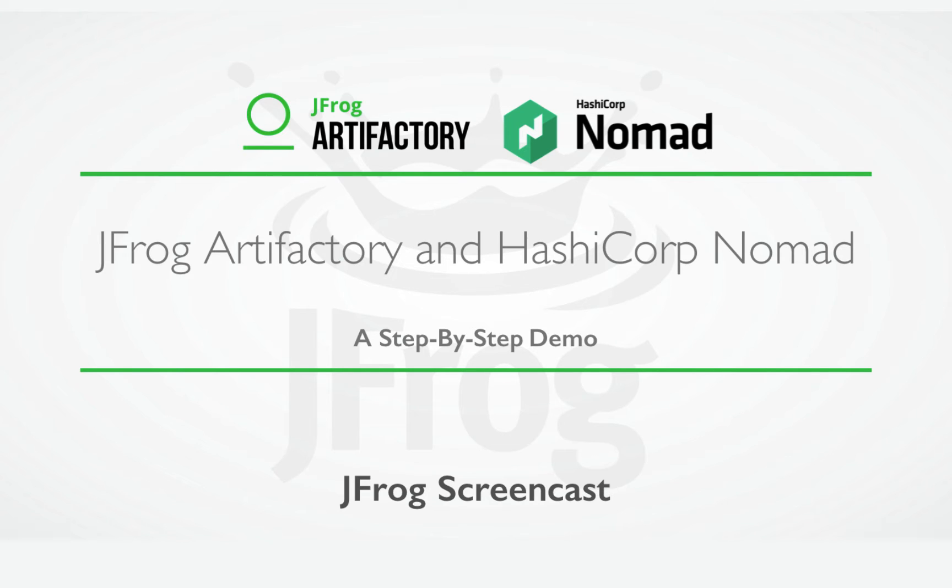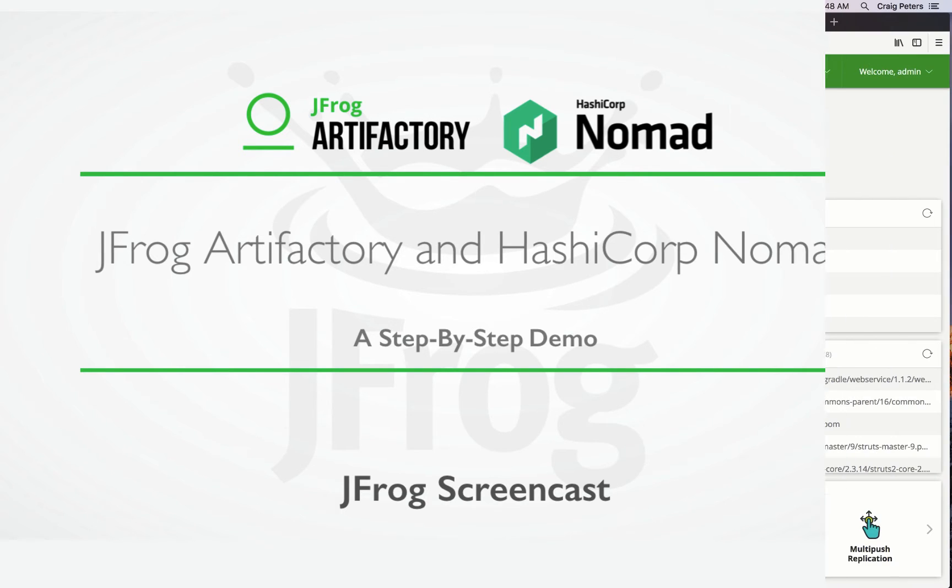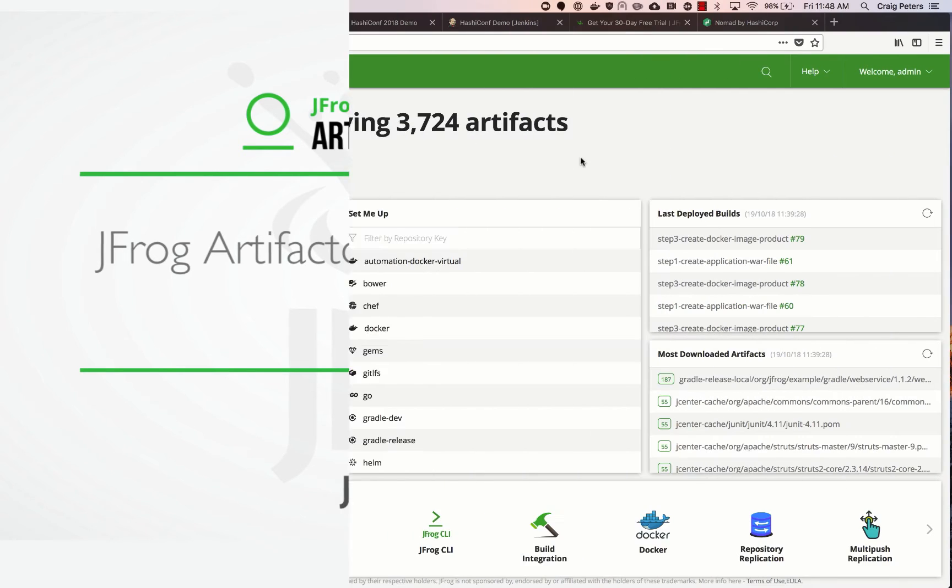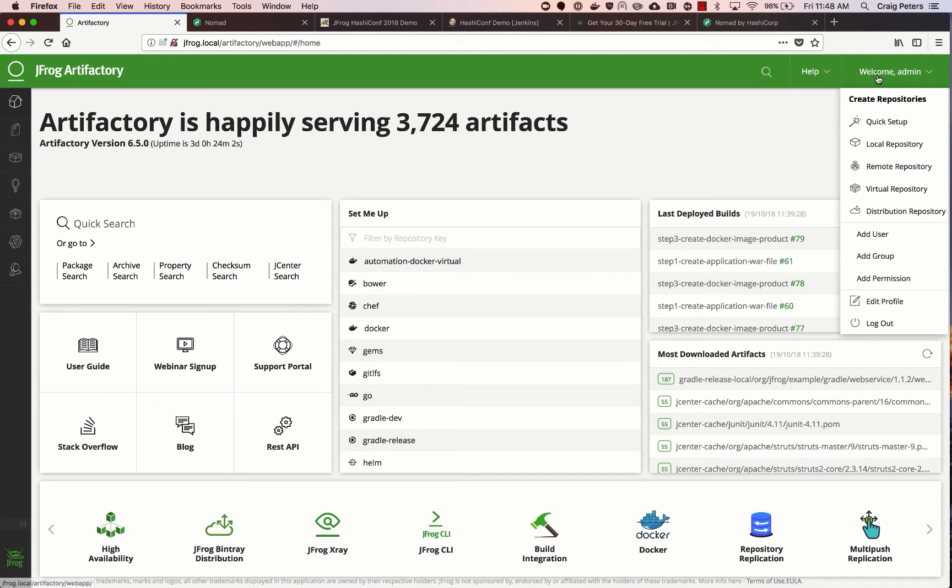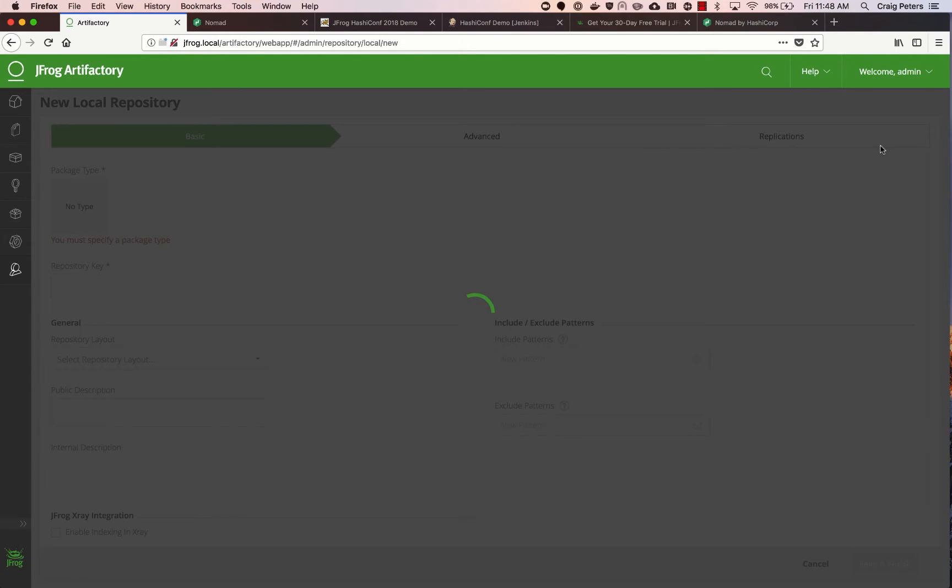Hello, my name is Craig Peters. I'm a product manager at JFrog. Today I'm going to share with you a short demonstration of using JFrog Artifactory with HashiCorp Nomad. JFrog Artifactory is an enterprise universal repository manager that enables you to have tight control over your packages, third-party and open-source that you depend upon.